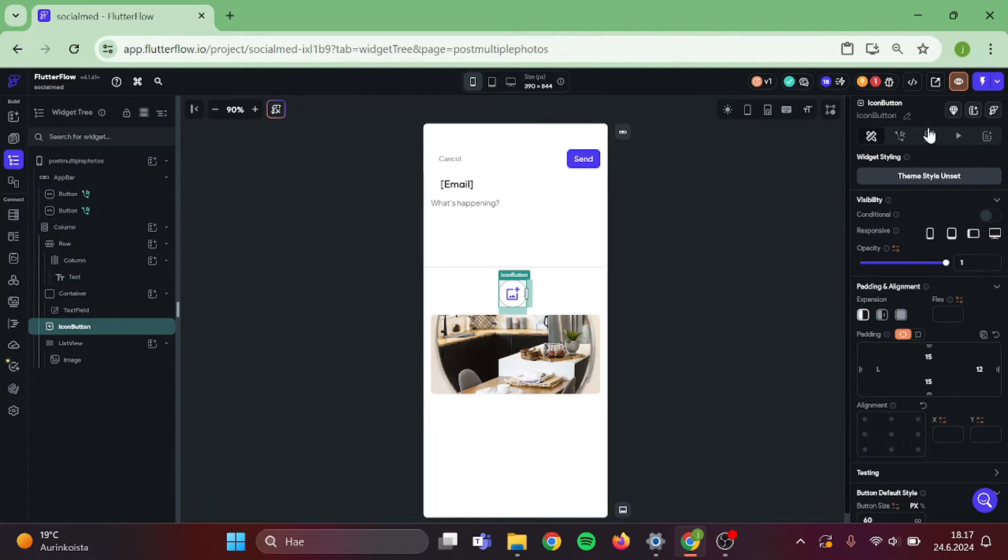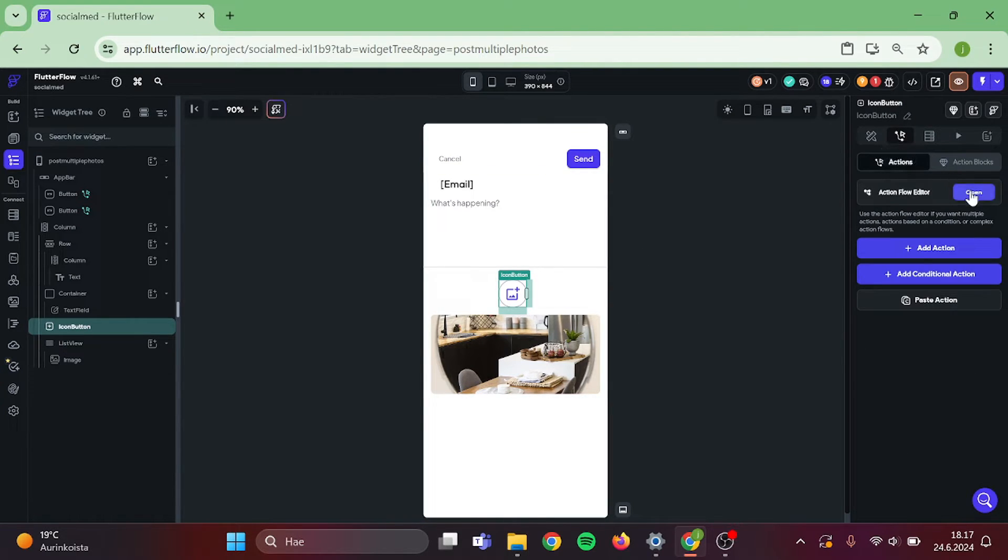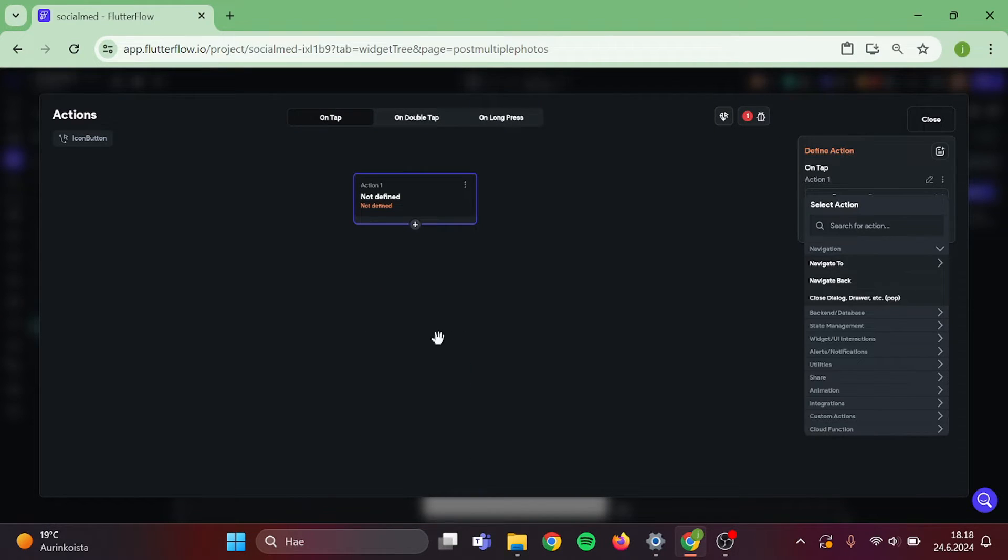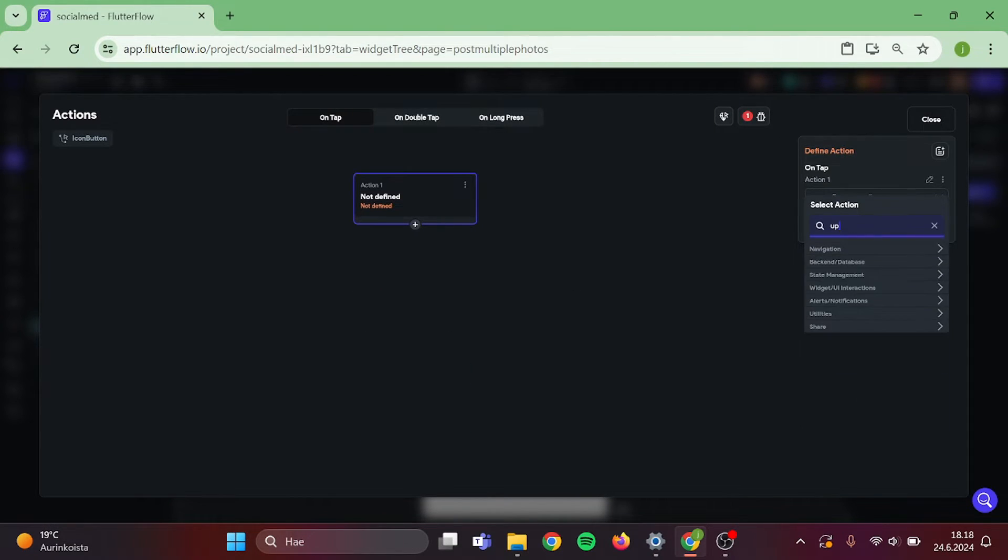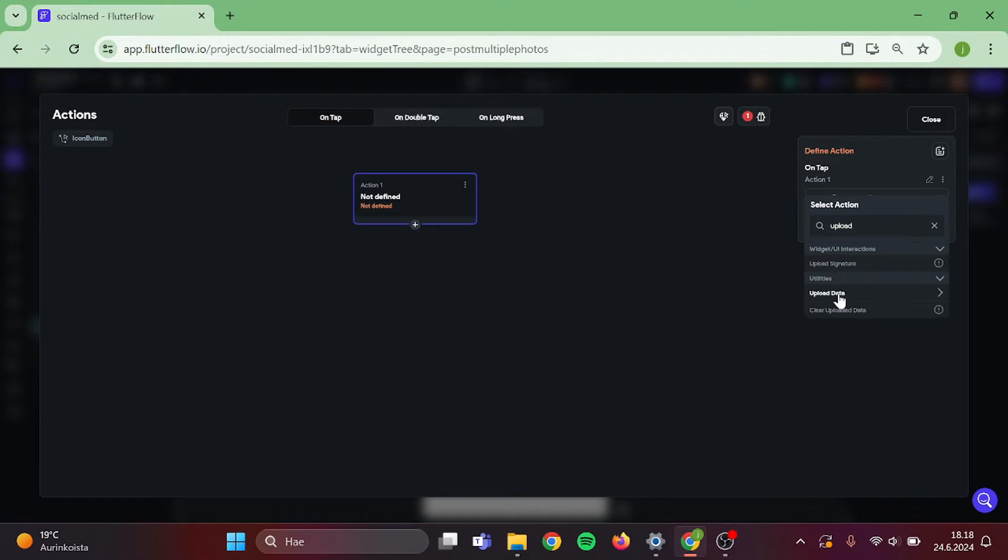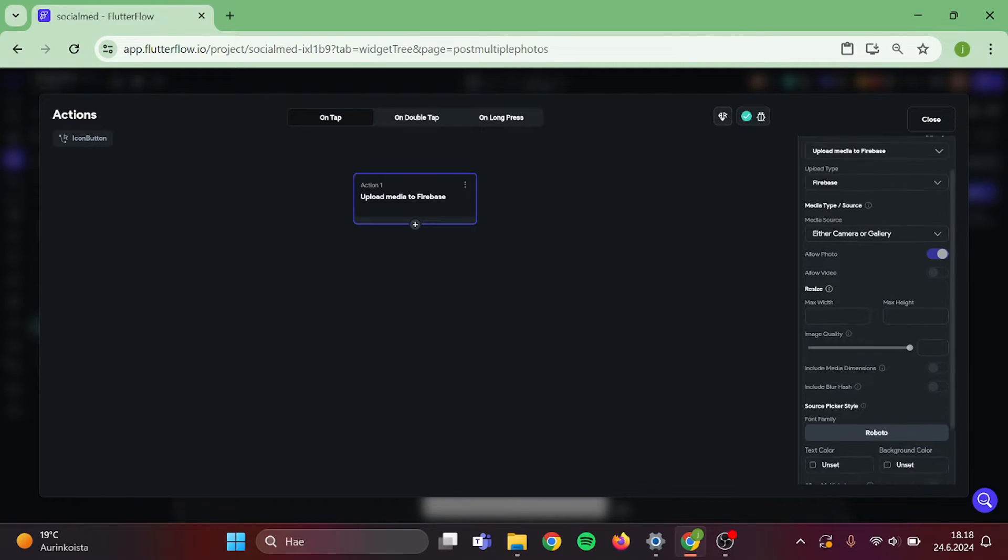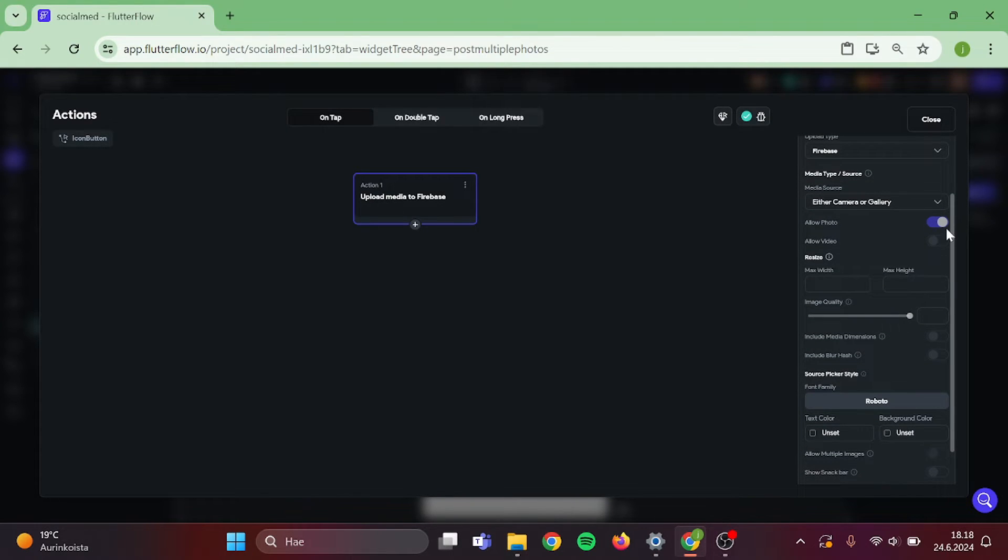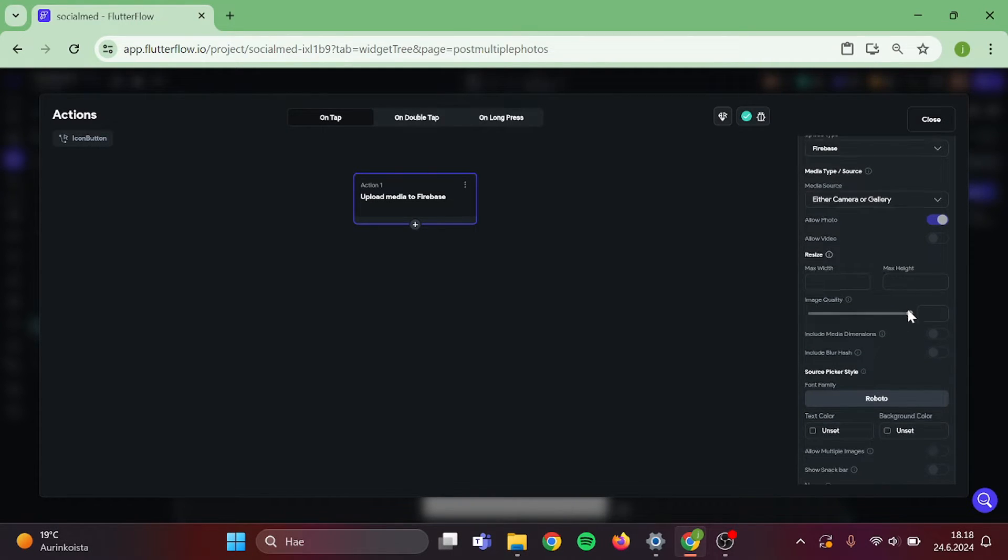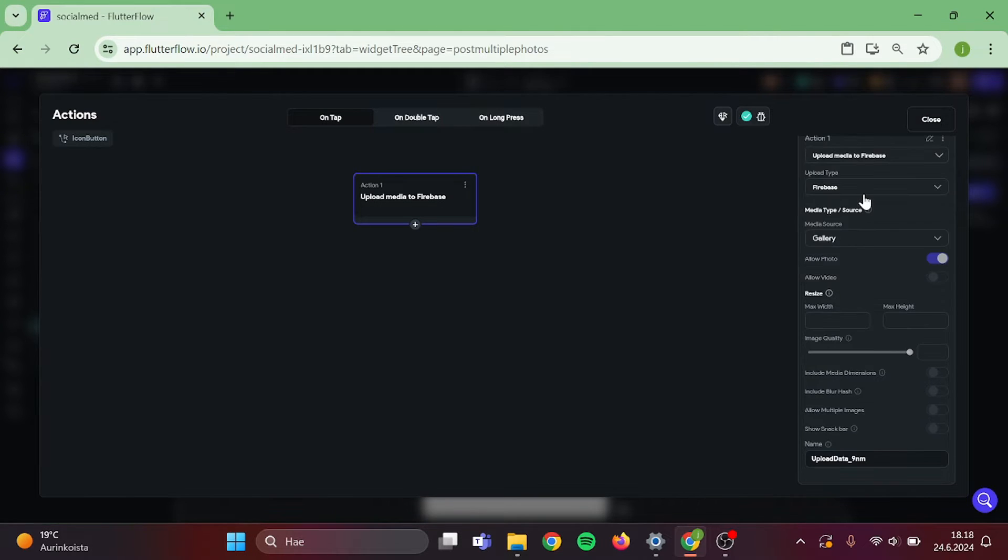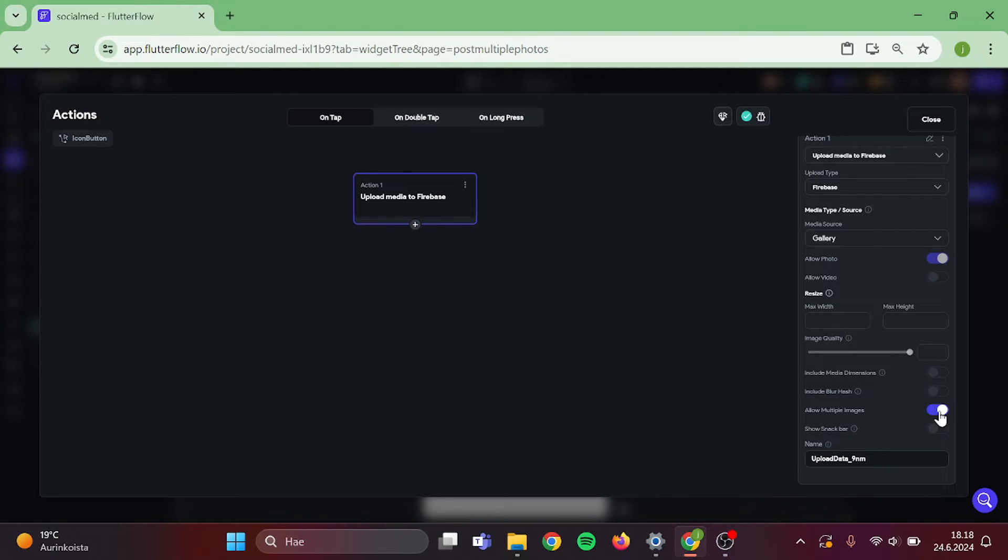Click on the icon button and add an action to that. Action will be upload save media. Type will be Firebase. And switch this to gallery only. Then allow multiple images. And close this.